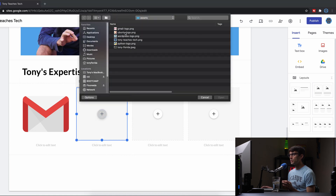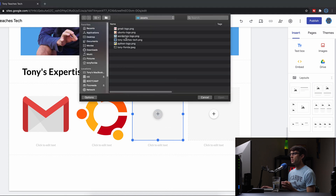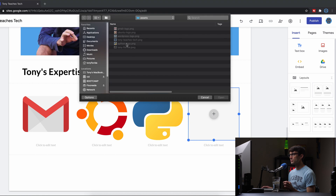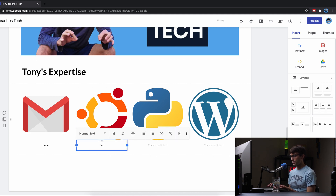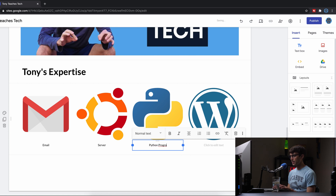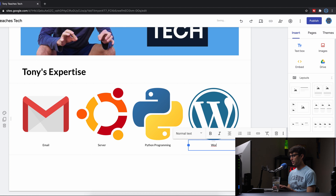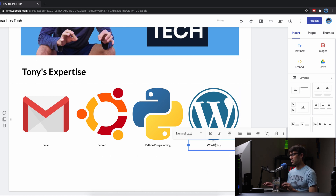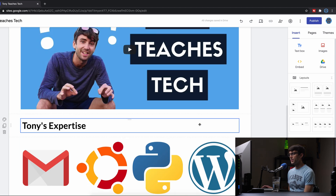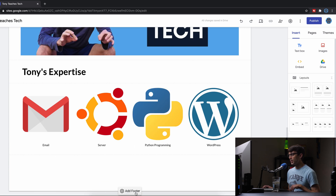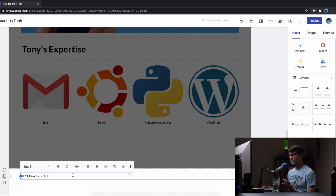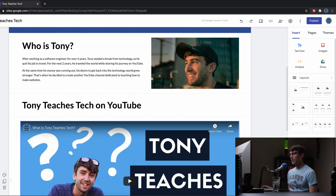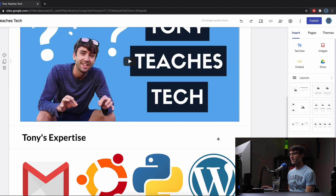I'll go back into the assets folder and upload some images: Gmail, Ubuntu servers (an operating system), Python, and WordPress. Then I'll give each one a name: email servers, Python programming, and WordPress. You get the idea — it's highly customizable with these pre-configured layouts and you can keep going. Now let's add a footer to close out this page. I'll type 'Tony Teaches Tech,' change the alignment to centered so it sits right in the middle of the page.